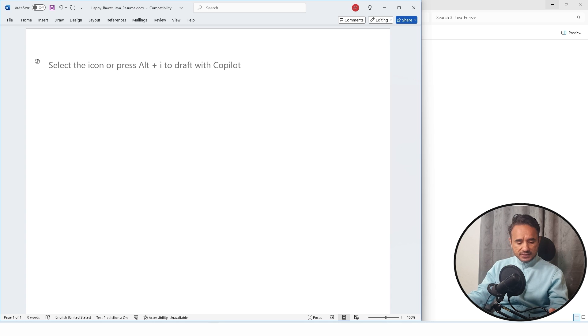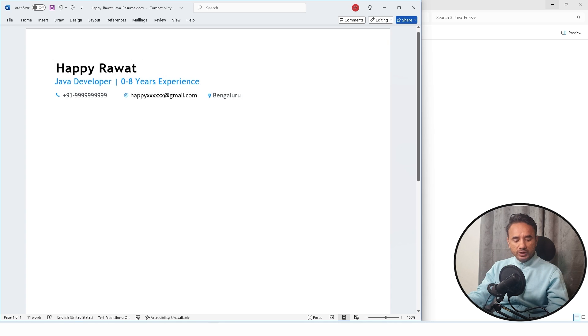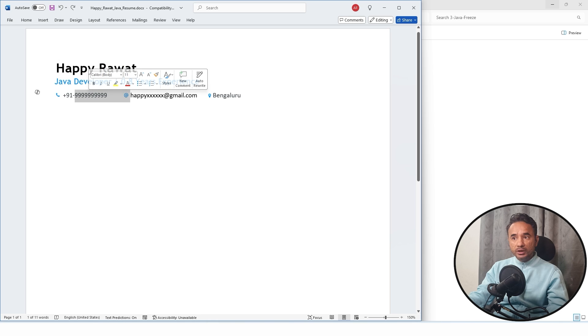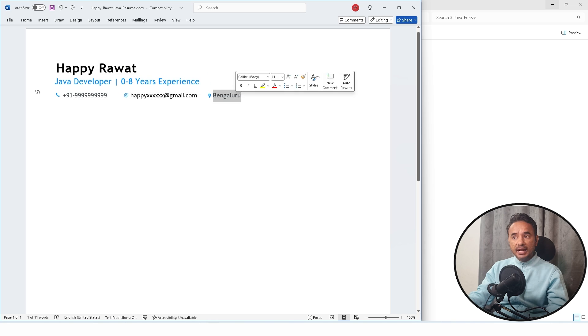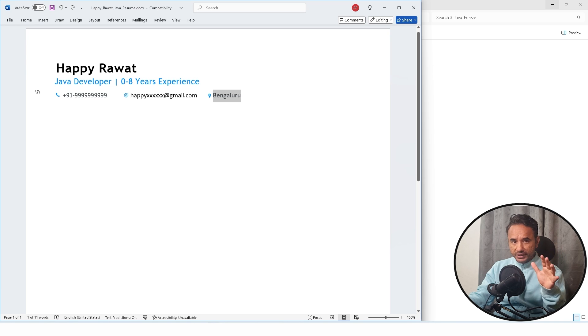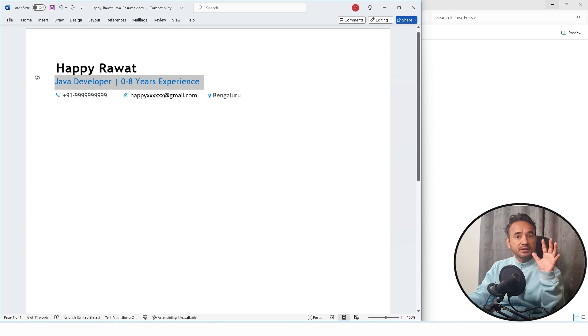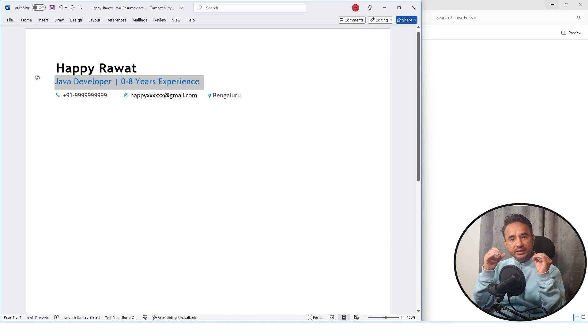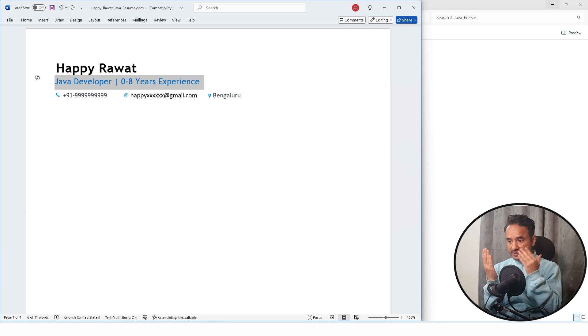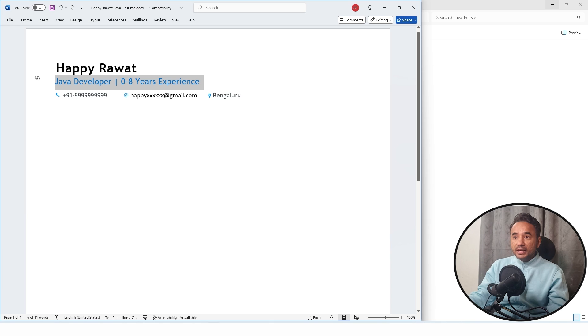First thing is the resume header here. You will include your name, your job title, your phone number, your email ID and your location. These are the mandatory details. Remember, a good and short headline of your resume can attract the recruiters or consultants or companies and they can immediately shortlist your resume.